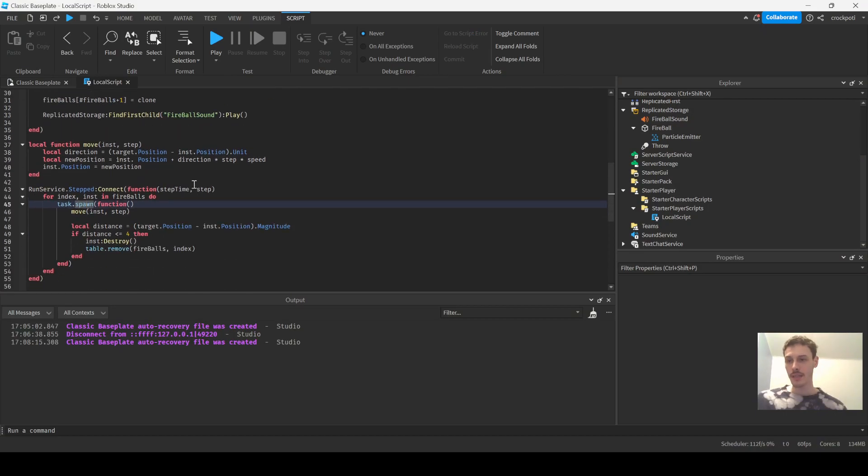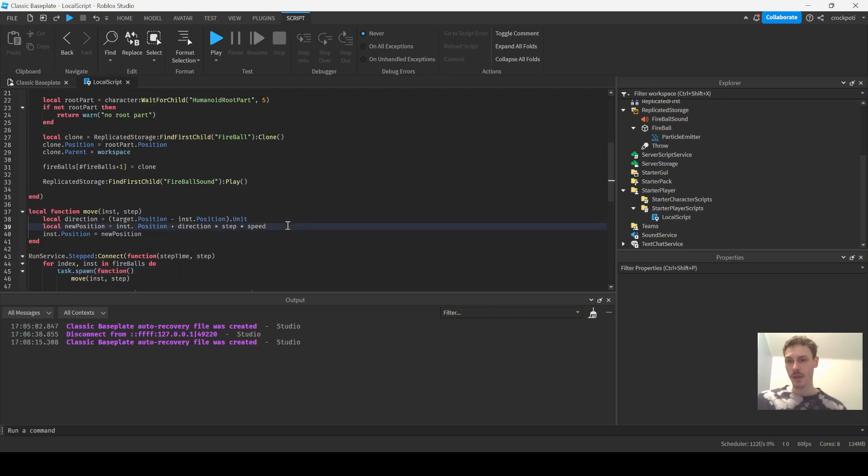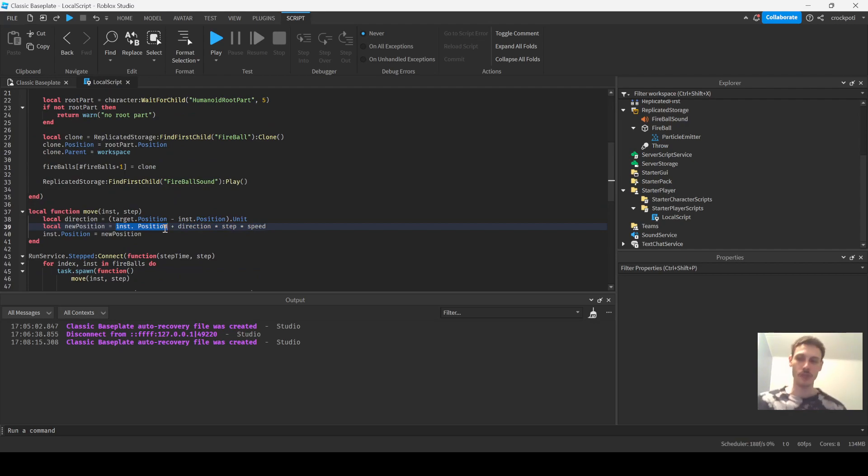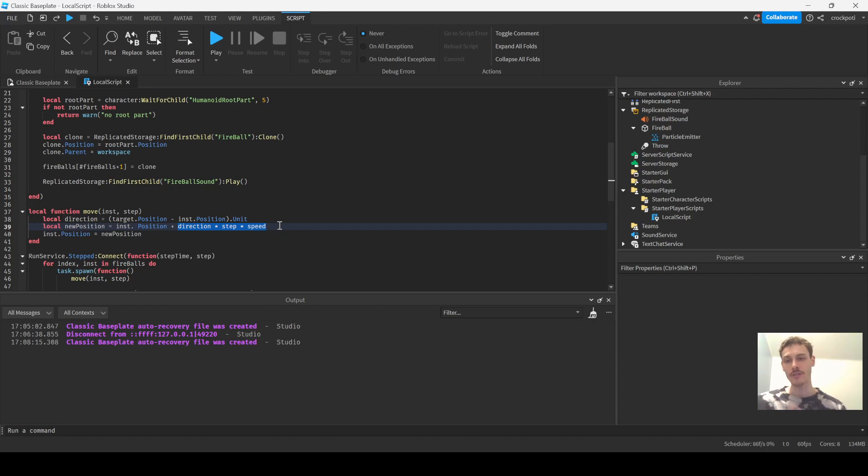So it is right here. We take the original position of the ball and then we add this right here: direction times step times speed.